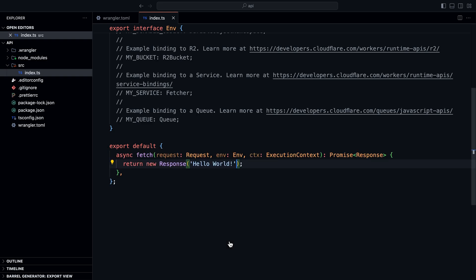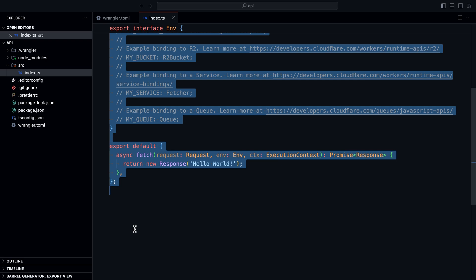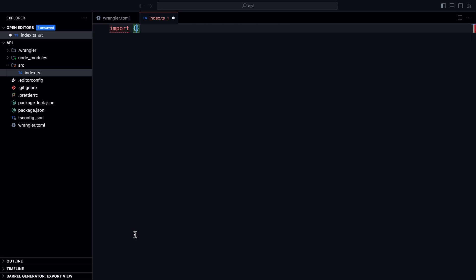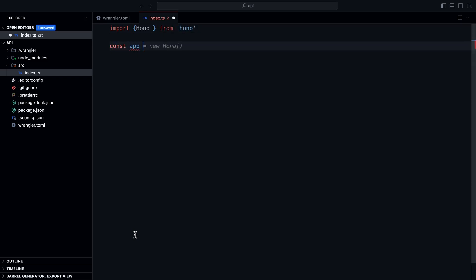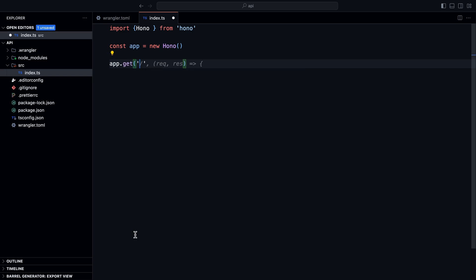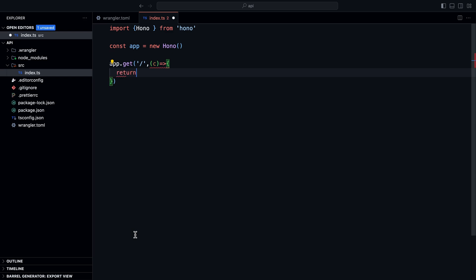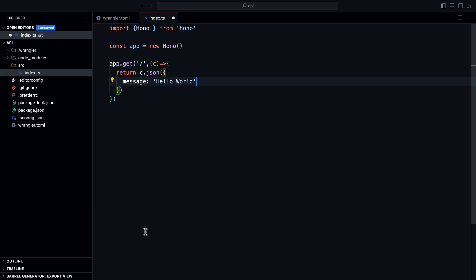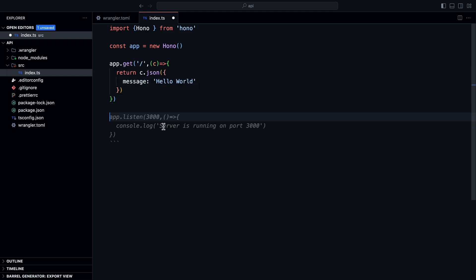Now that Hono is installed, let's remove all the boilerplate code. We'll import Hono from Hono and do const app equals new Hono. To create an API endpoint, all we need to do is say app.get and pass in the path — we want this at the index route. We pass in a function that returns c.json with an object containing a key called message and a value of hello world. Finally, we do export default app.